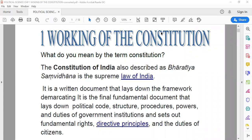Now let us first try and understand what is the meaning of the term constitution. What do you mean by the term constitution? The constitution of India is also described as Bharatiya Samvidan, and Bharatiya Samvidan is the supreme law of India. It is a written document.